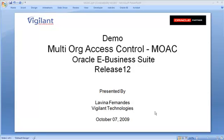Welcome to the demo on Enabling Multi-Org Access Control MOAC in Oracle E-Business Suite Release 12 presented by Vigilant Technologies. This demo will guide you to enable and leverage the Multi-Org Access Control functionality introduced by Oracle in Release 12.